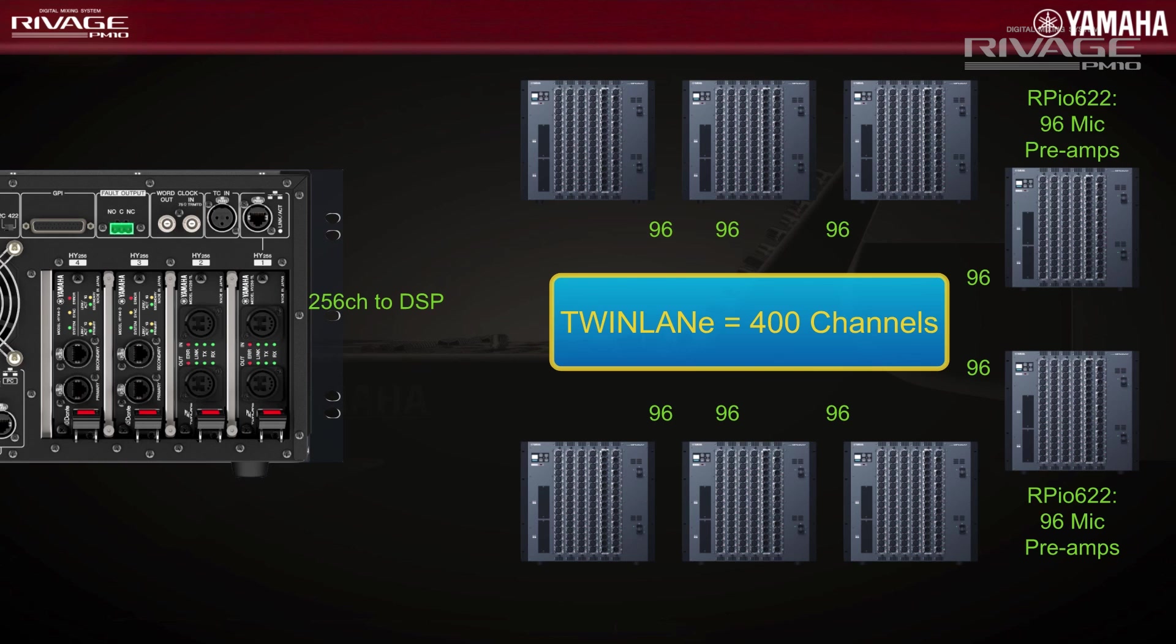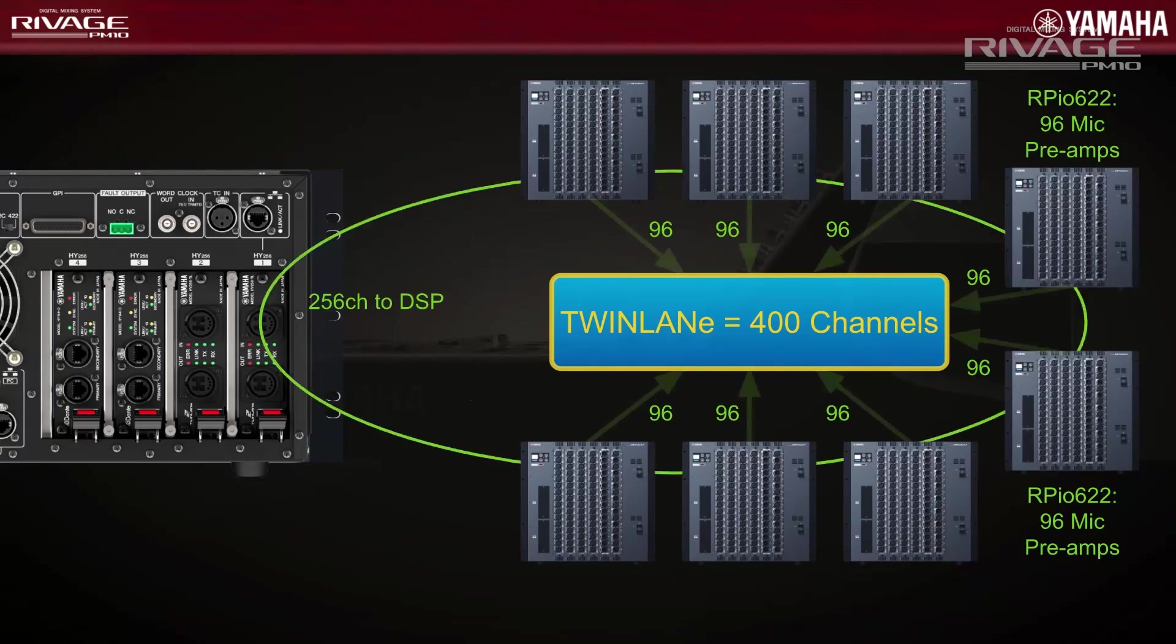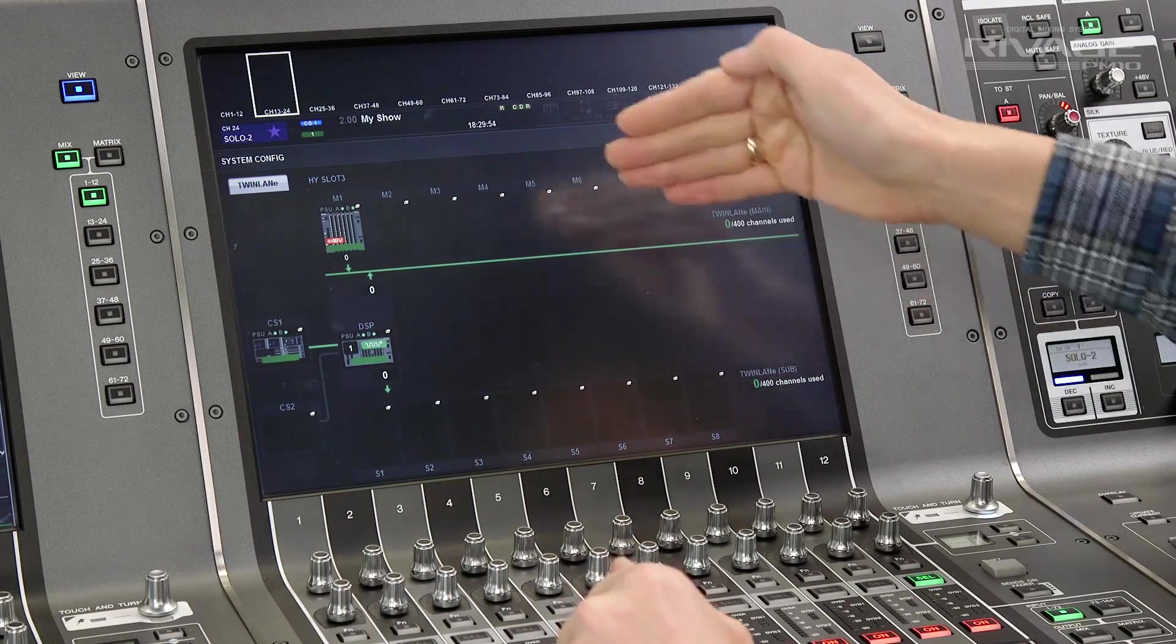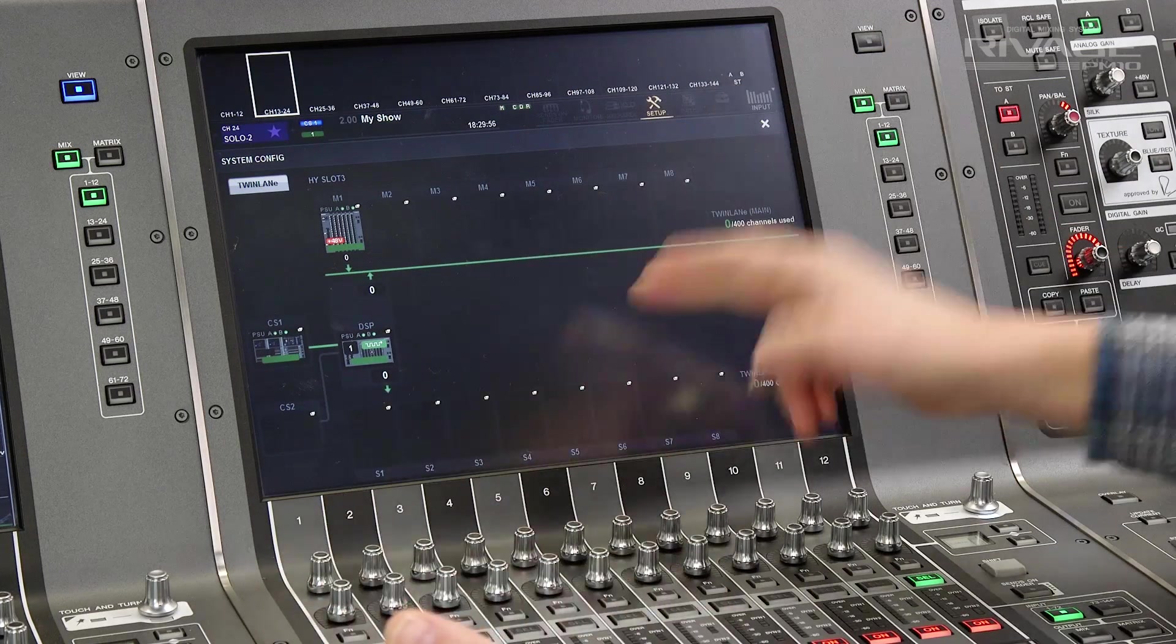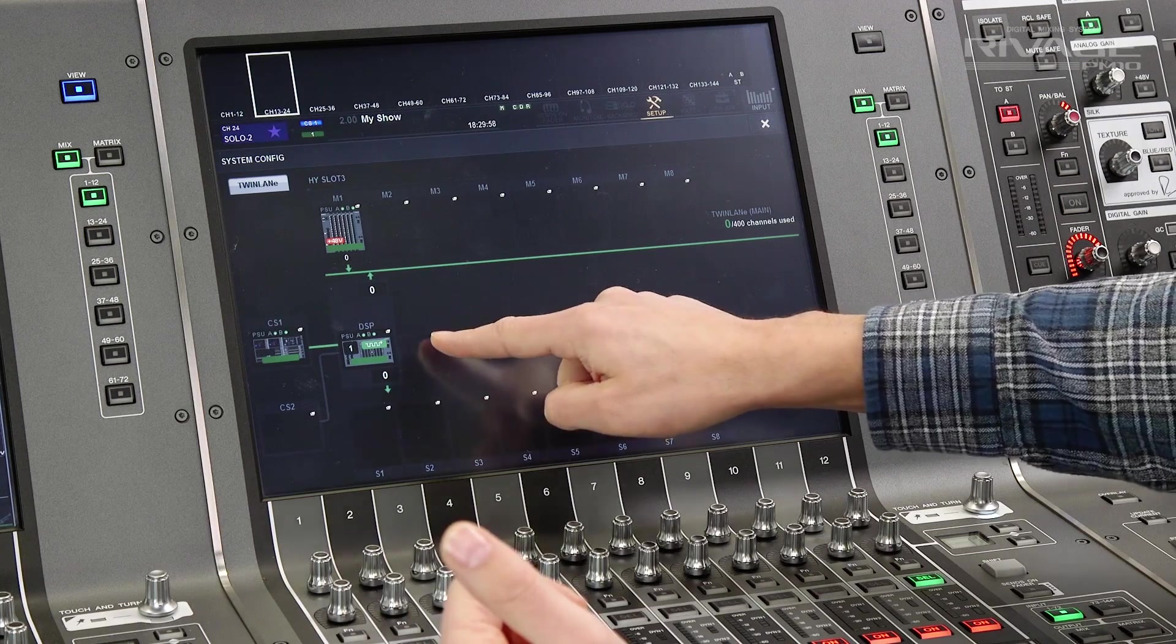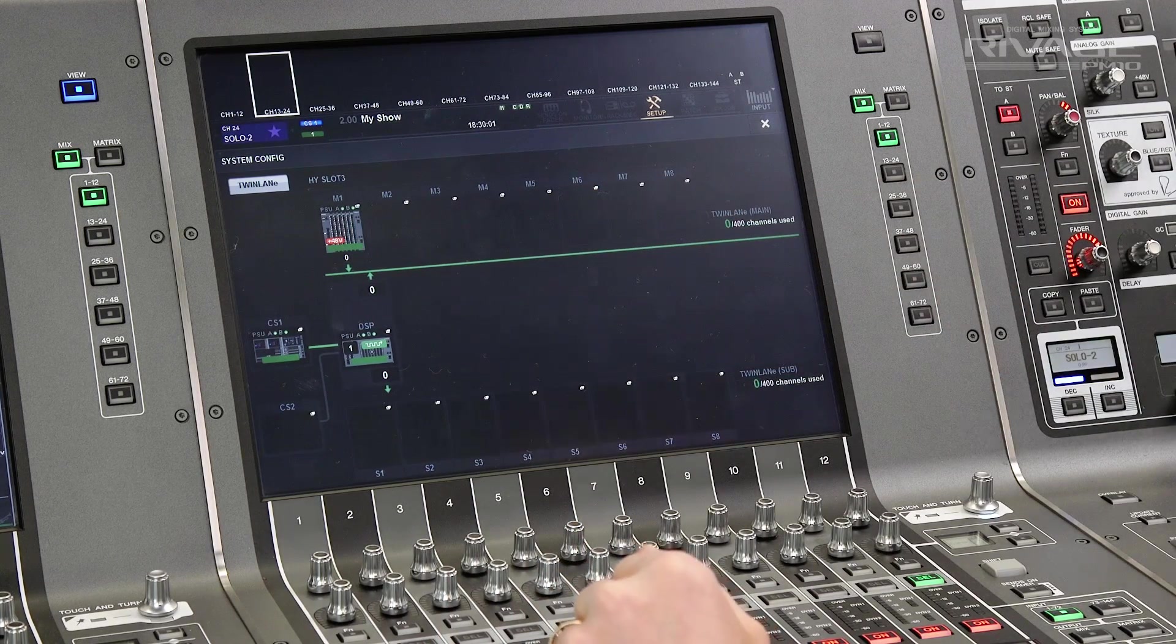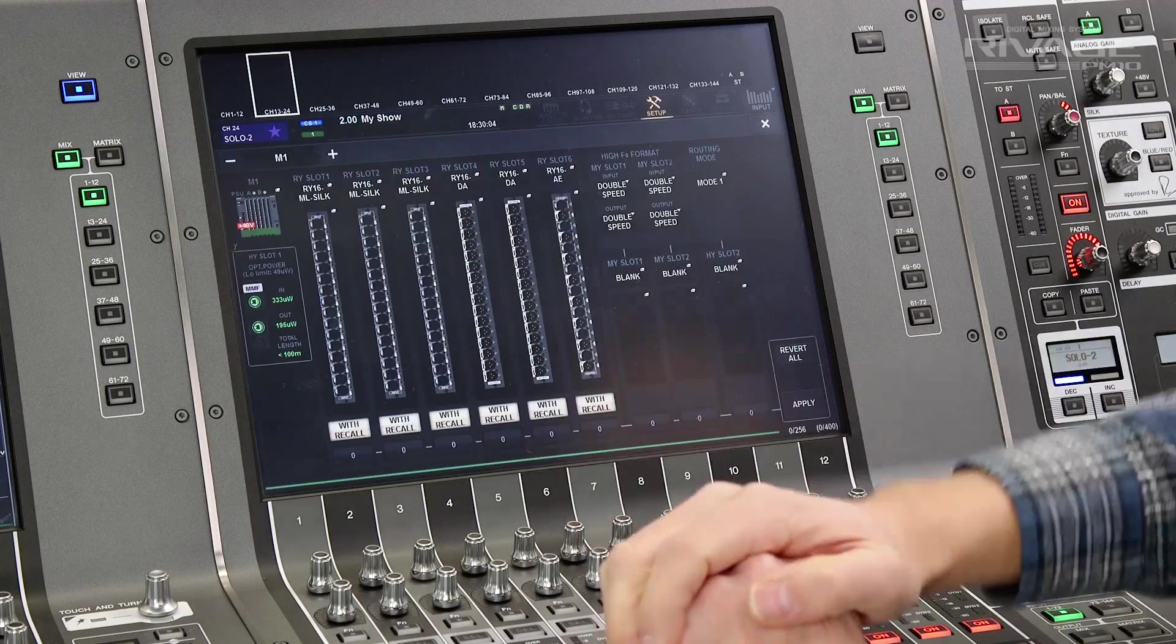But, our twin lane ring can carry only 400 channels. And out of that 400, 256 can be delivered to the DSP engine. So, we have to select which inputs are going to be put onto the network and which outputs are going to be taken from the DSP back to the RPIO units. We start by opening up the first RPIO.